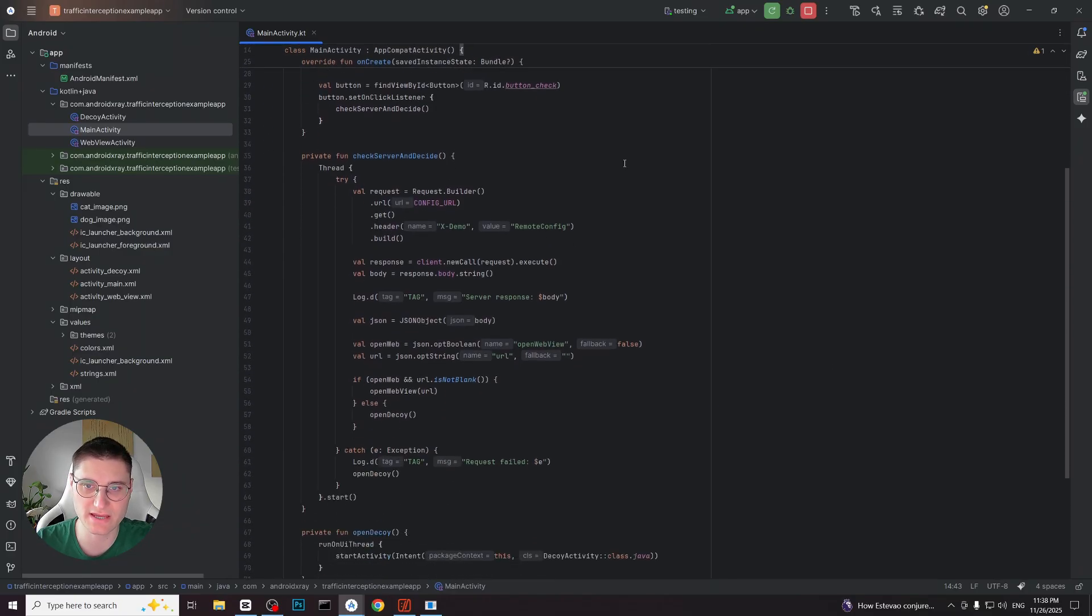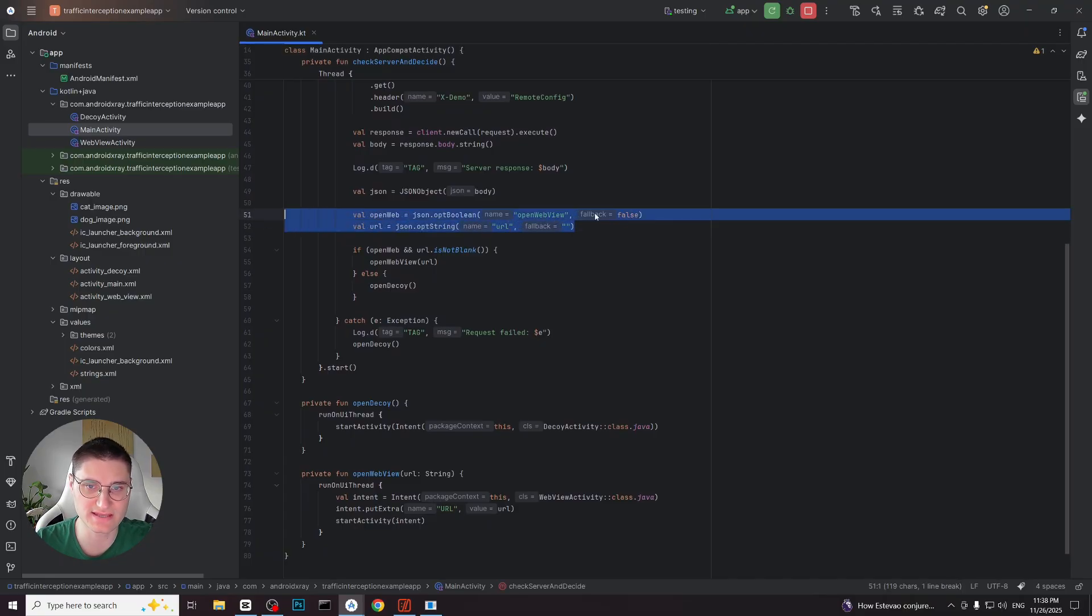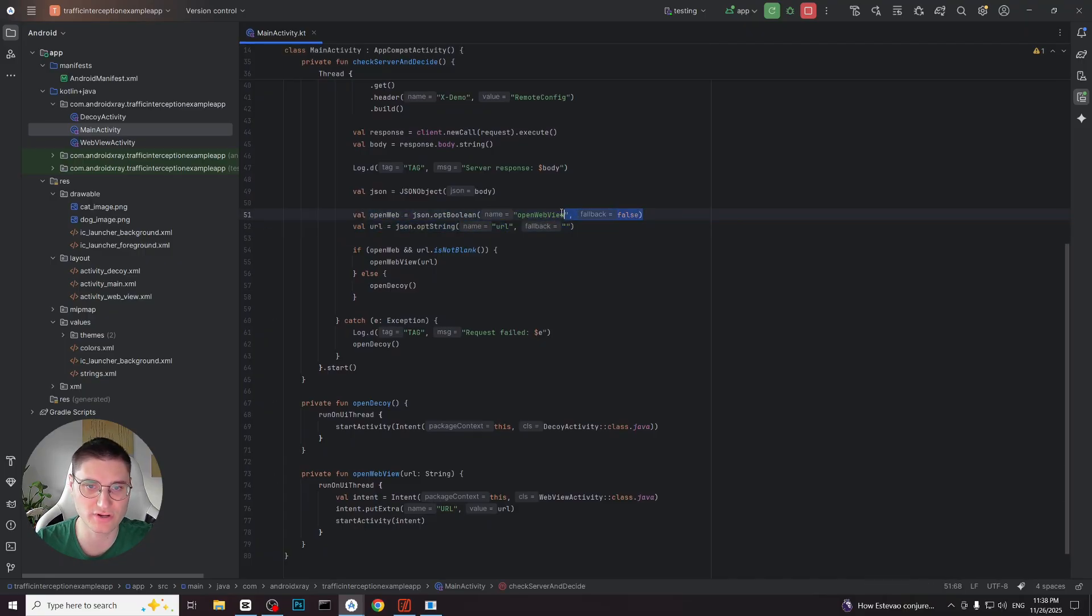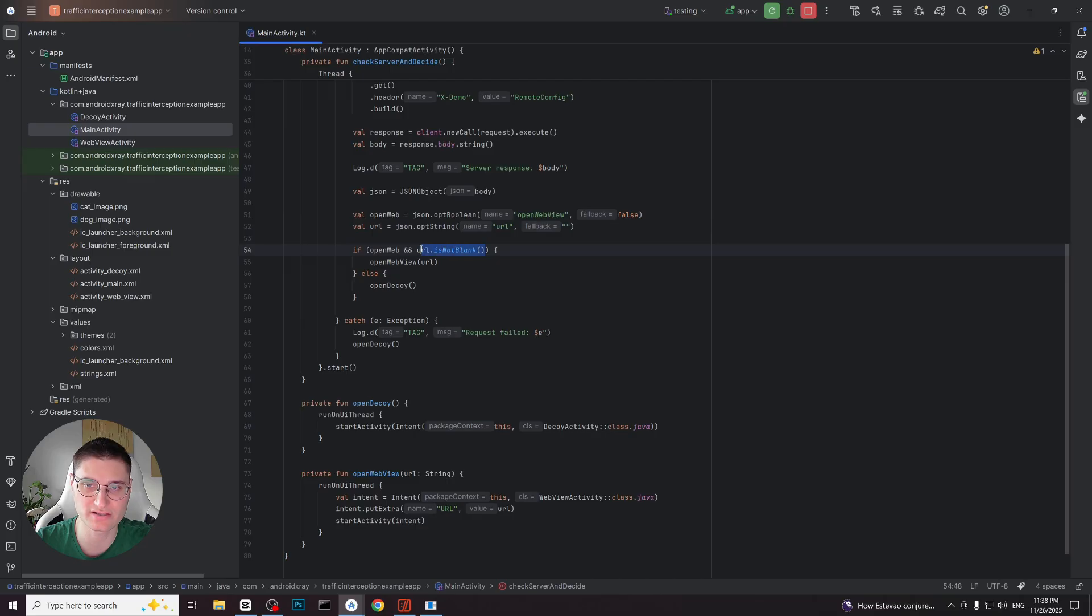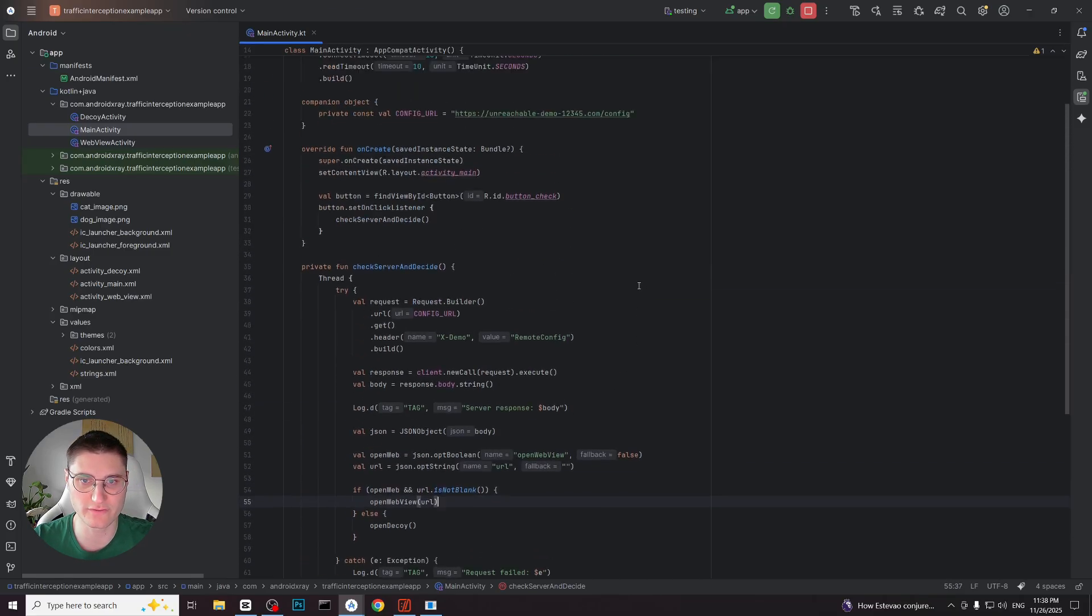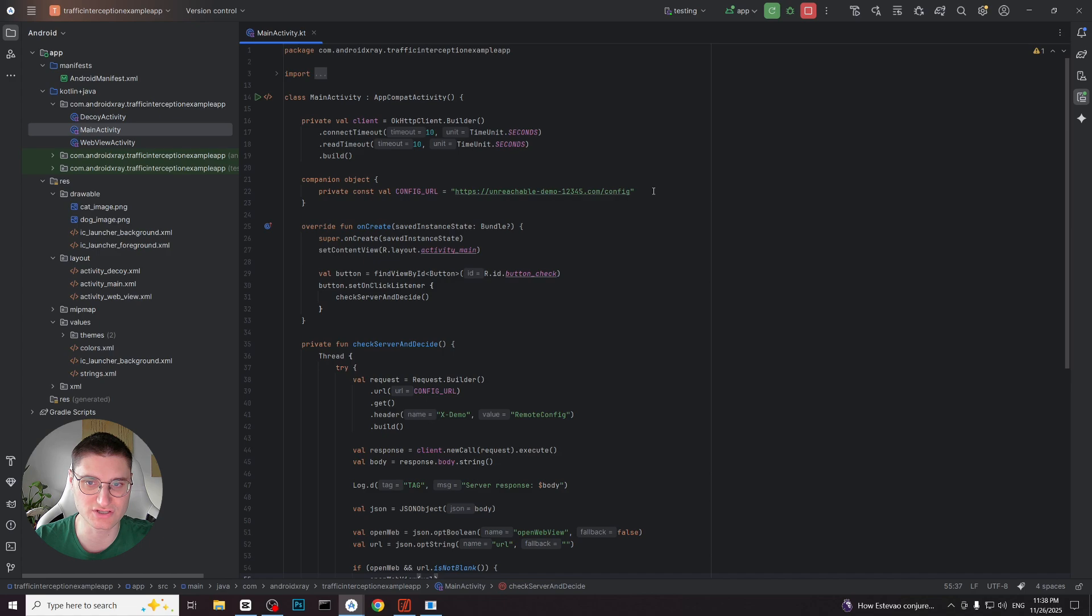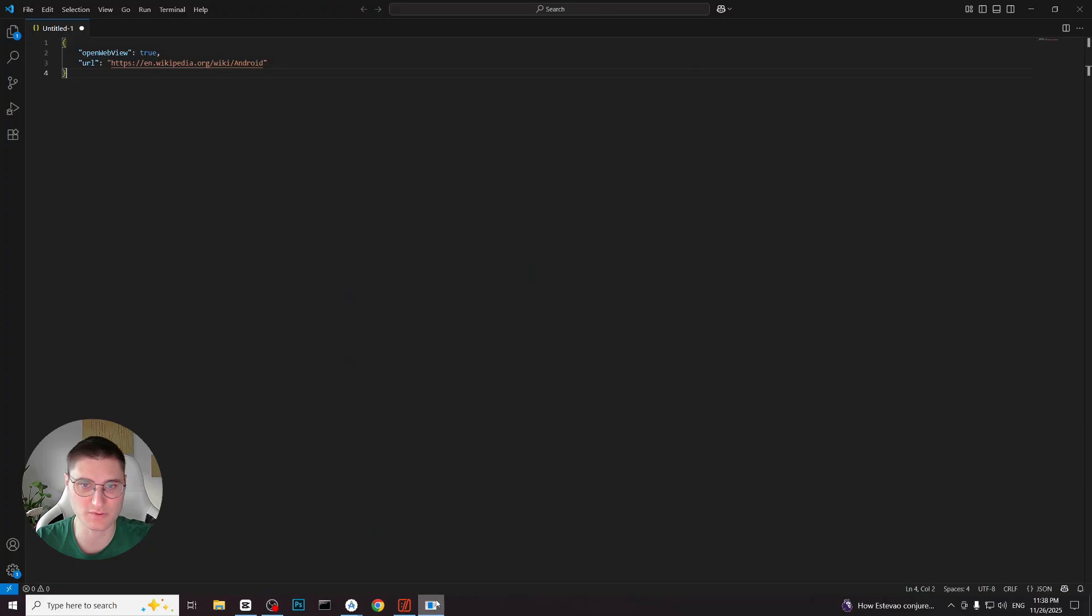In this application the server provides two values. A boolean flag that indicates whether the webview should be opened and a url that should be loaded inside the webview. The application will open the webview only if the boolean value is true and the url is not empty. Otherwise it will display a decoy screen. Just like before the server url is intentionally unreachable, which makes it perfect for mocking with http toolkit. I have prepared a response in advance.